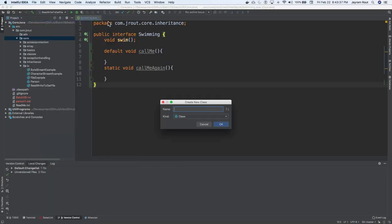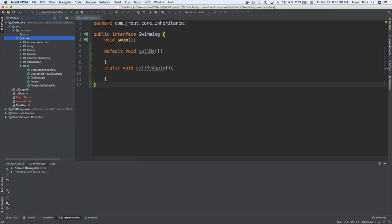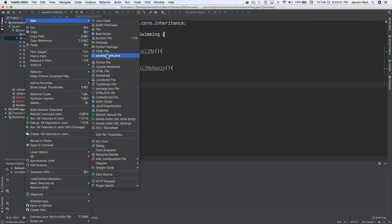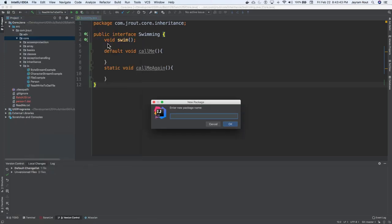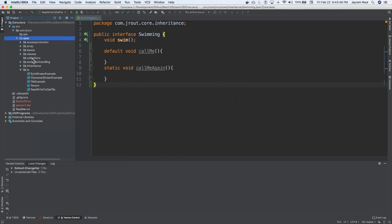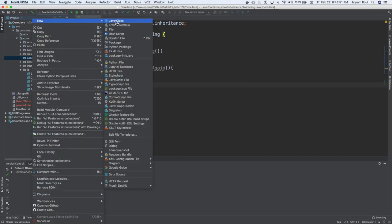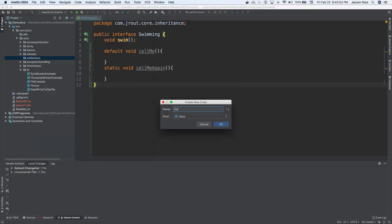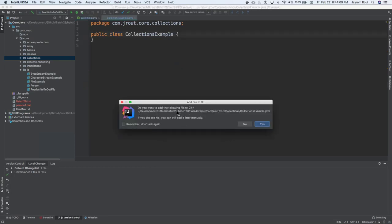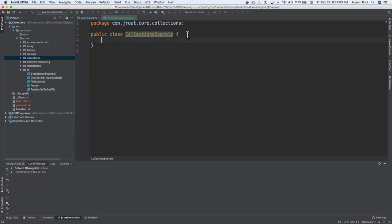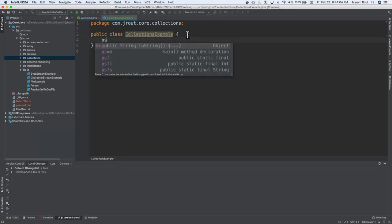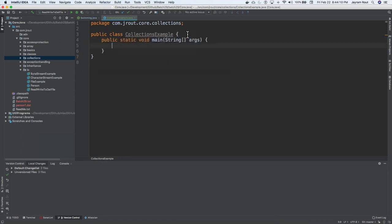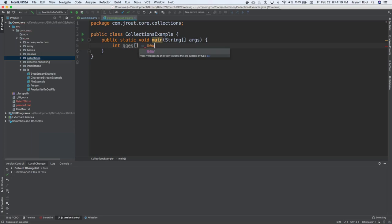New Java classes. New package. This is going to be collections example. So what is a collection, folks? Anyone? Public static void main. What is a collection, by the way?